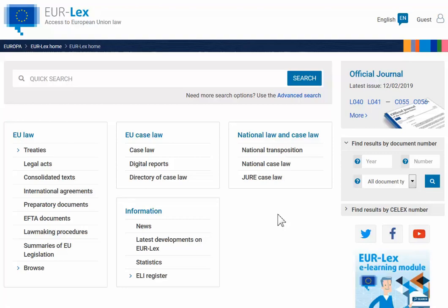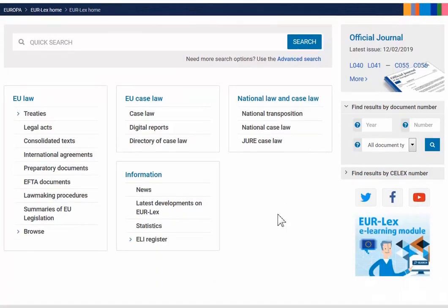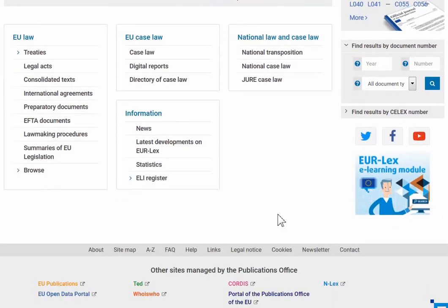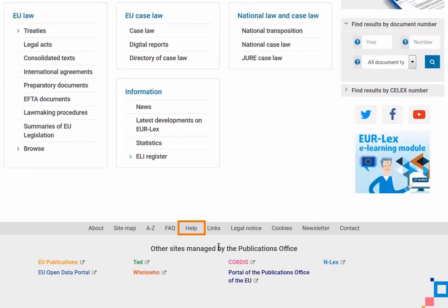For more topics, visit our Help pages. We hope you found this Eurolex tutorial useful. We'll see you on the web page.